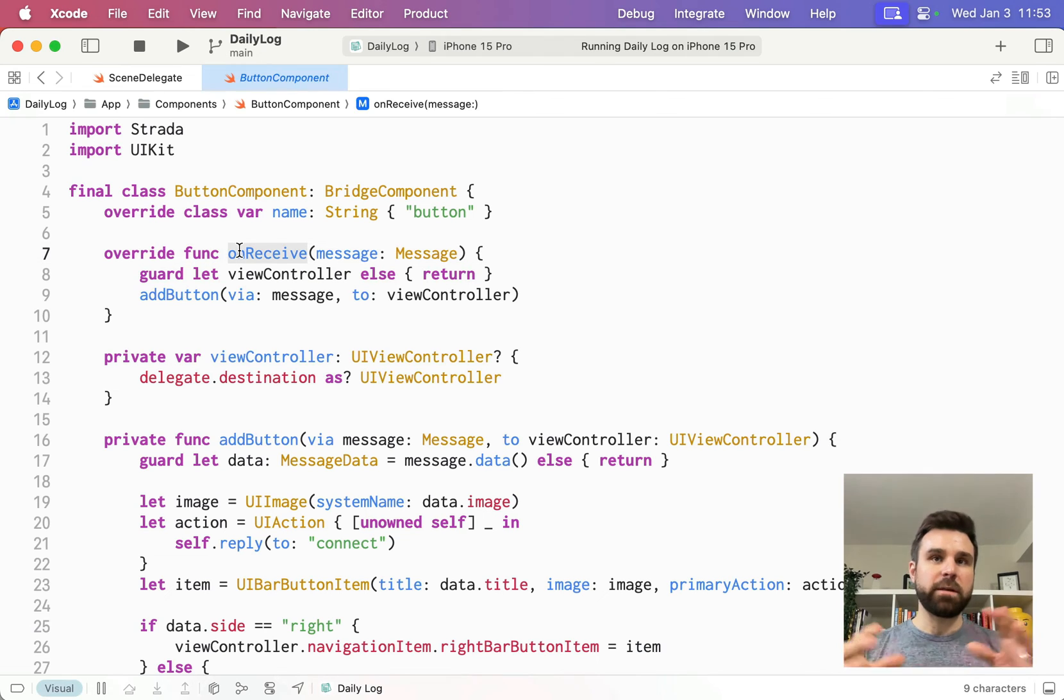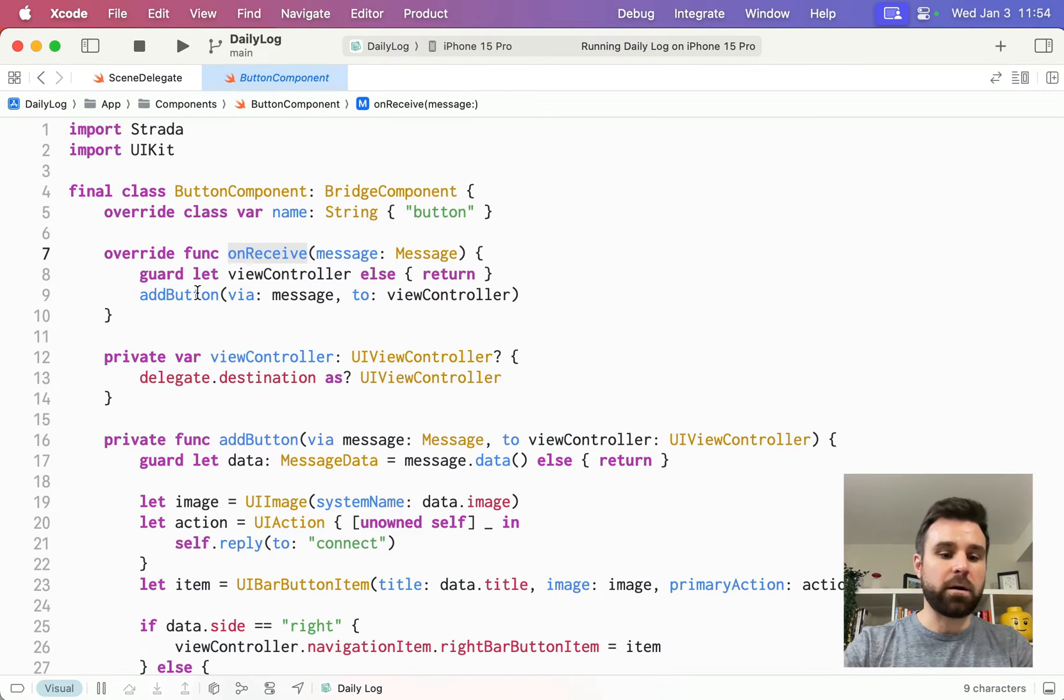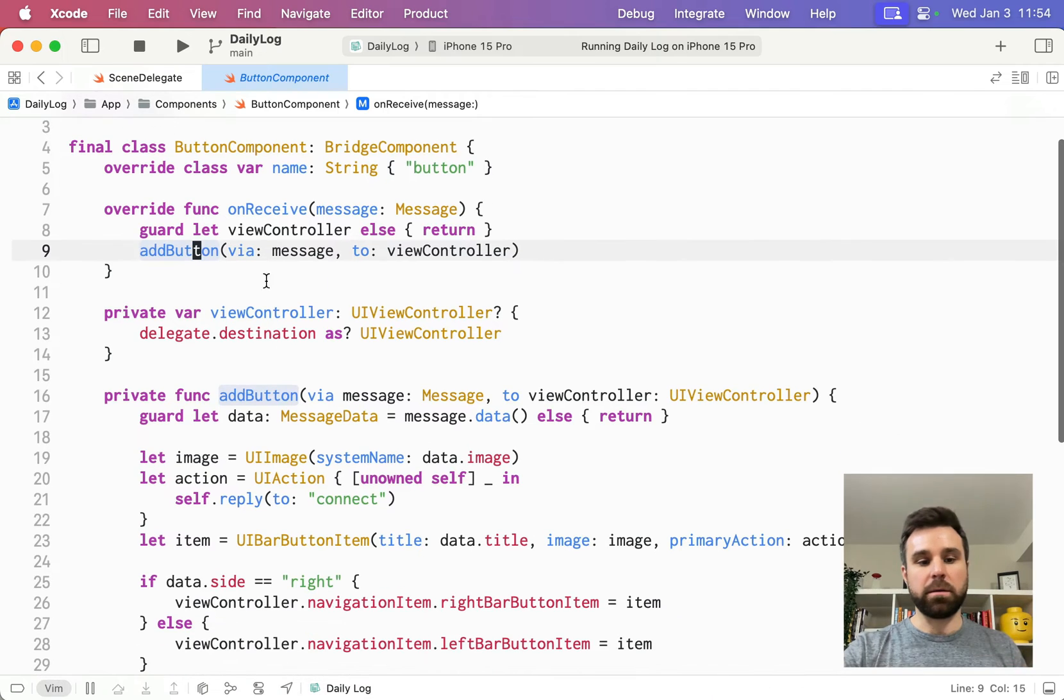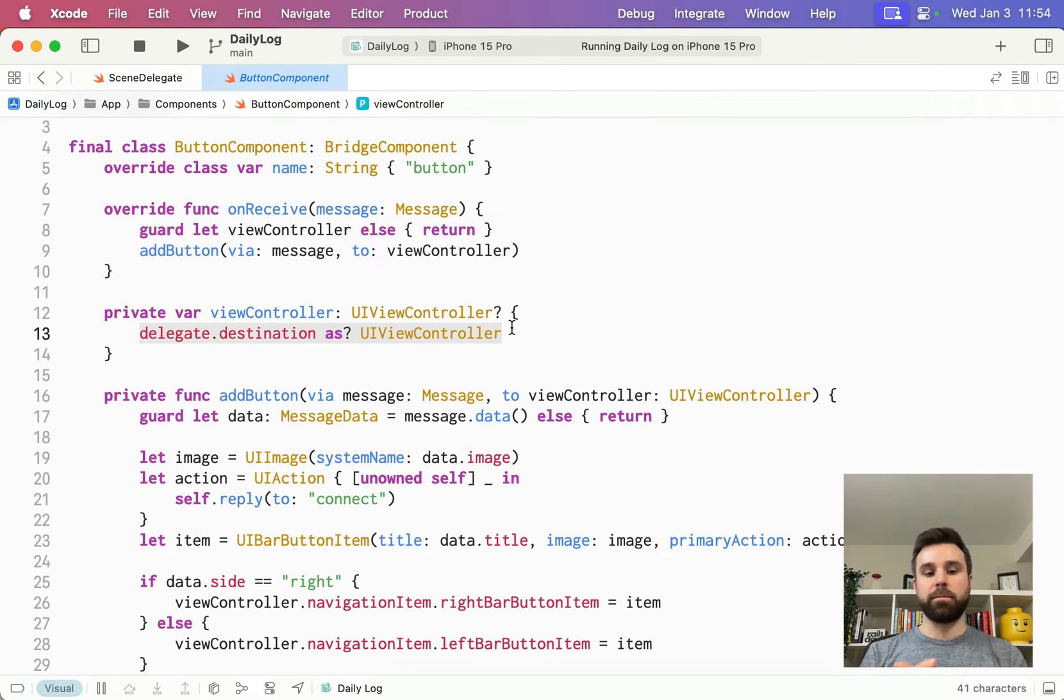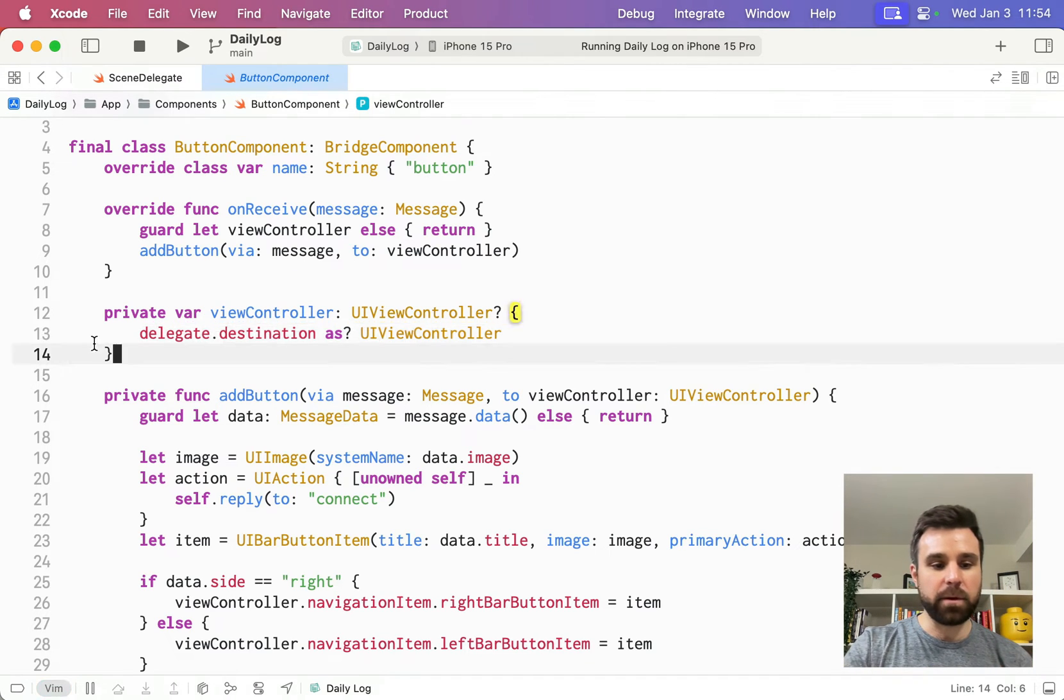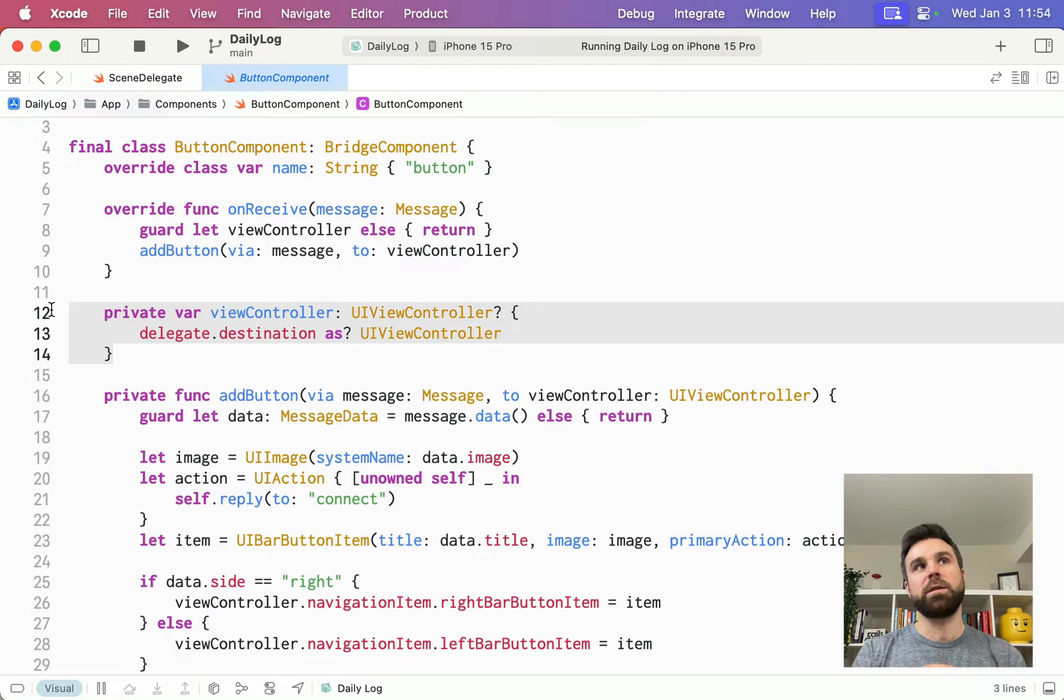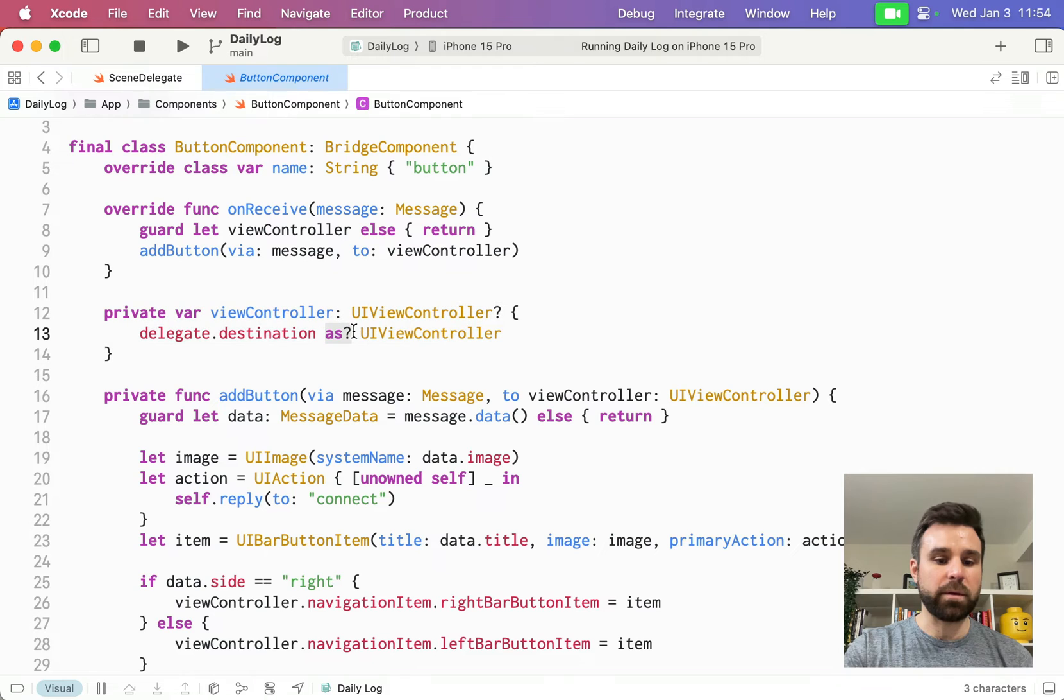On receive is the entry level callback that we get when the stimulus controller fires a message. Here, what we're doing is on every message we receive, we're going to add a button via that message to our view controller. Our view controller is coming from the bridge component. We get a reference to our delegate, we get a reference to that destination, and we cast it as a UI view controller. This is some boilerplate that will probably always exist in your bridge components. But it's essentially saying, who is in charge of rendering this screen right now? And are they a view controller? So we're going to make sure that they are a view controller with this optional cast here.